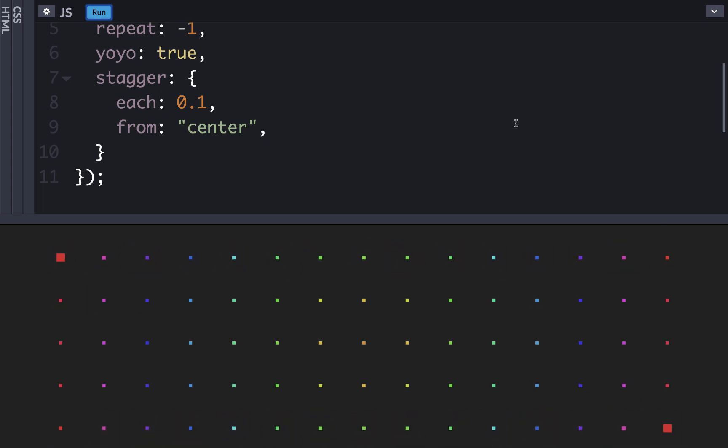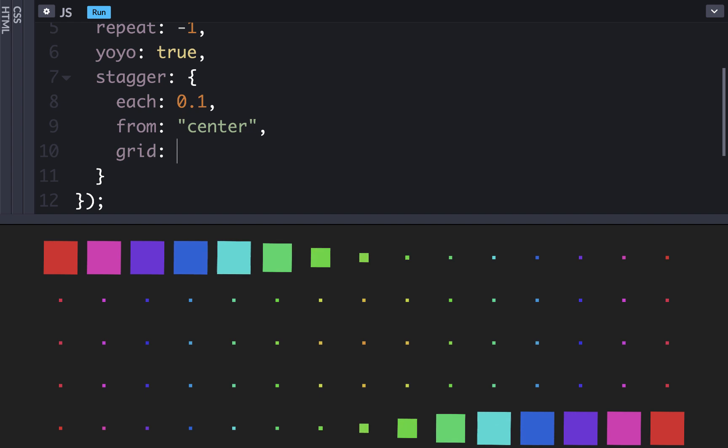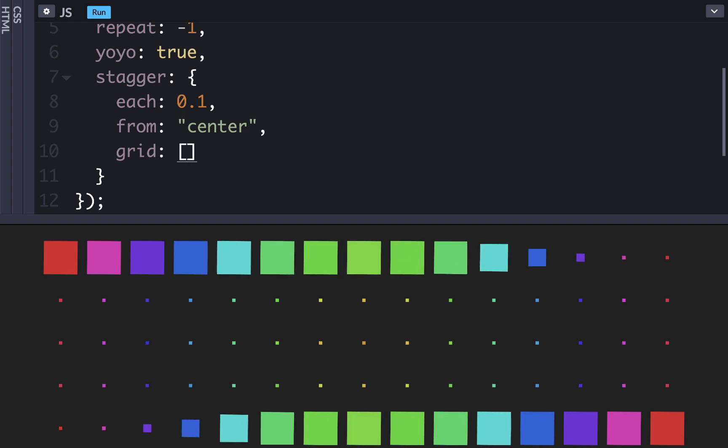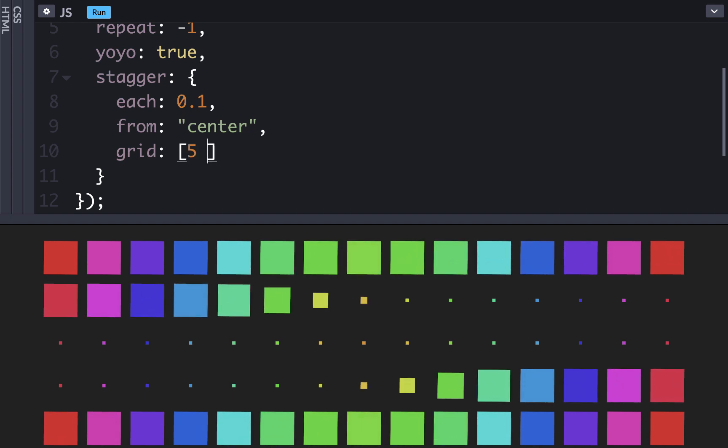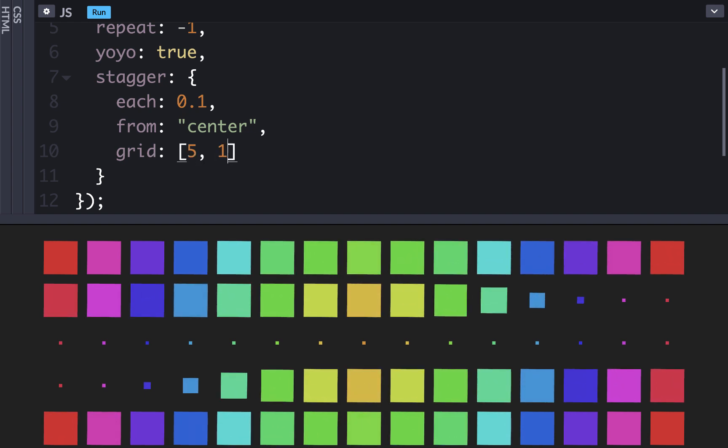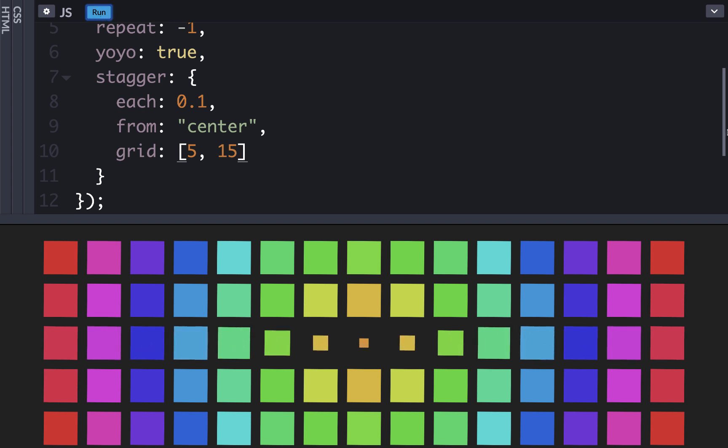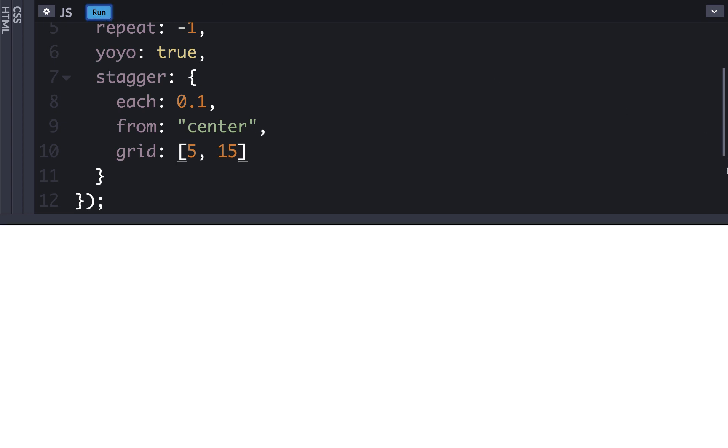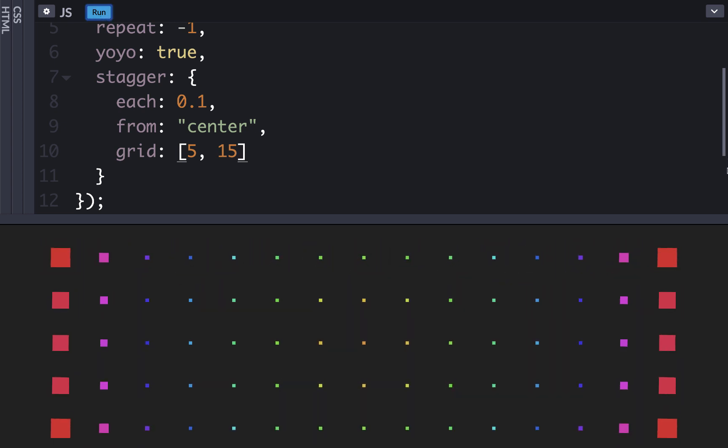How do we get it working in two dimensions? You guessed it, GSAP has a property for that too. We can say grid and then pass in the number of rows followed by the number of columns. Now when we run it, we can see that the staggers will apply in a 2D fashion. Cool, right?